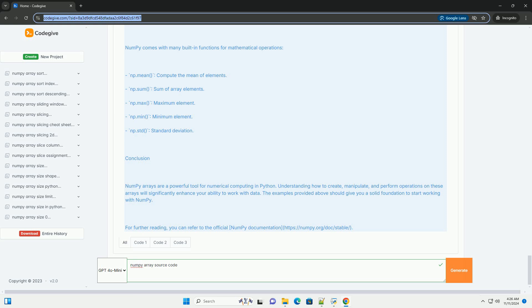Conclusion: NumPy arrays are a powerful tool for numerical computing in Python. Understanding how to create, manipulate, and perform operations on these arrays will significantly enhance your ability to work with data. The examples provided above should give you a solid foundation to start working with NumPy. For further reading, you can refer to the official NumPy documentation at https://numpy.org/doc/stable.